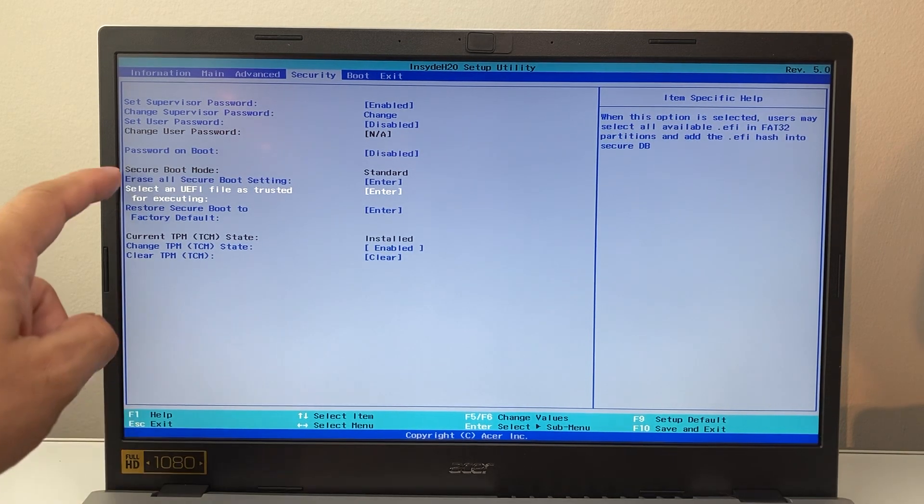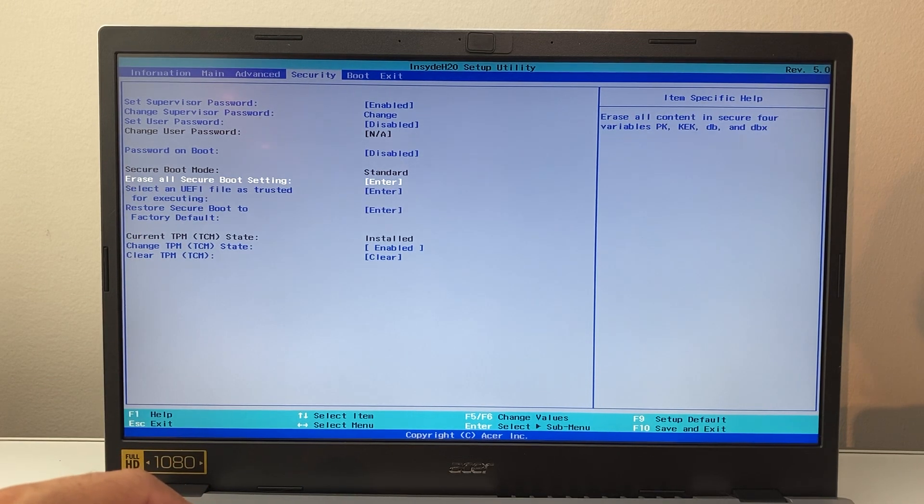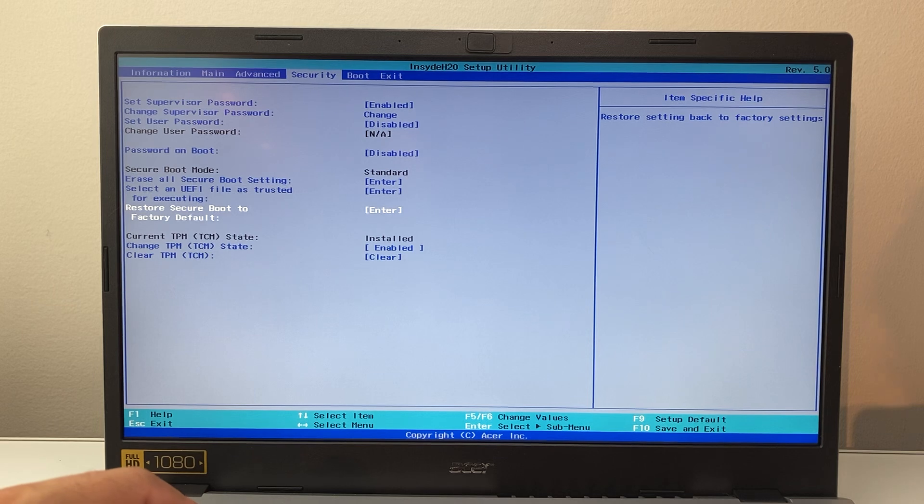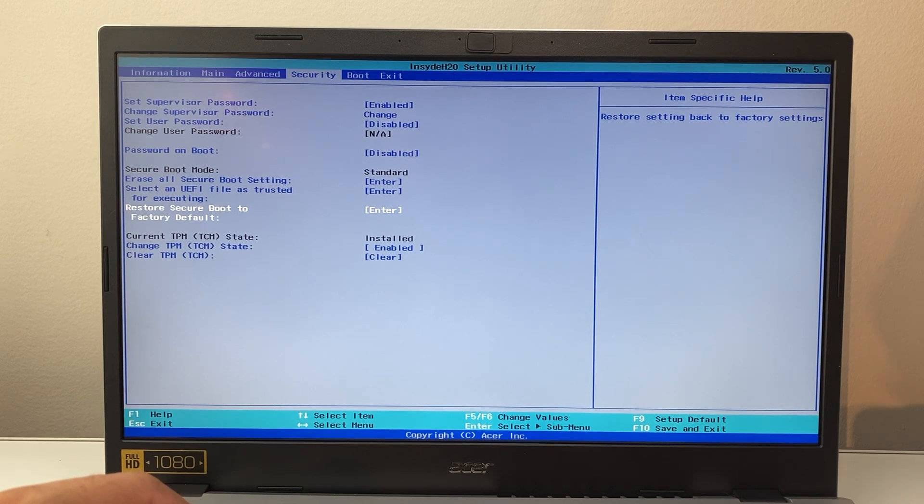And then there's additional settings as well that you can go ahead and change according to what you're looking to do and you can read through it and you should be able to enable it. But that's how you do it.